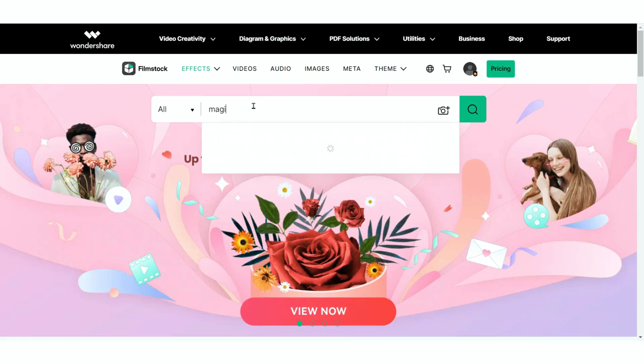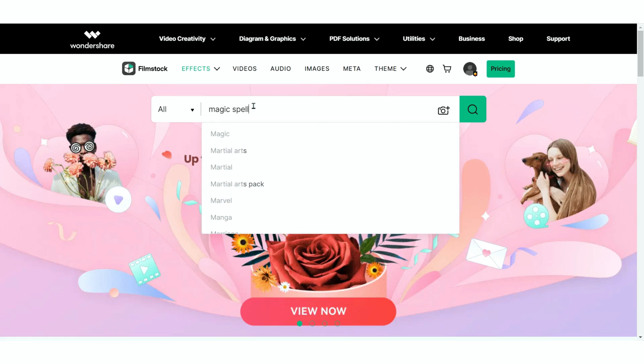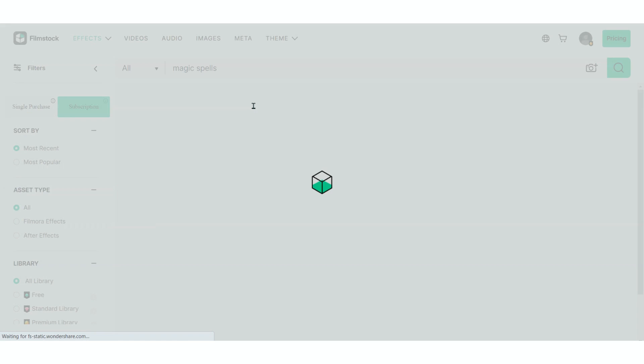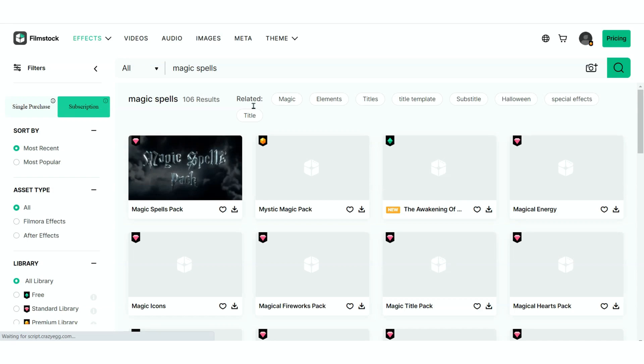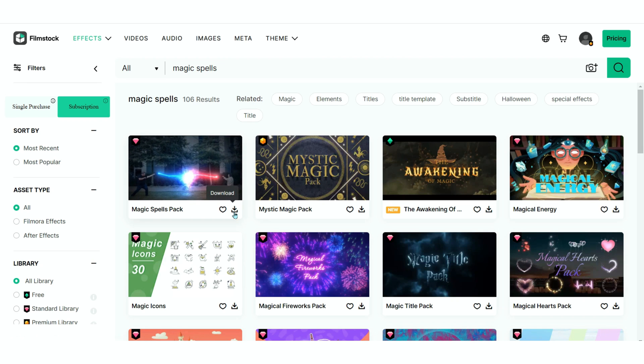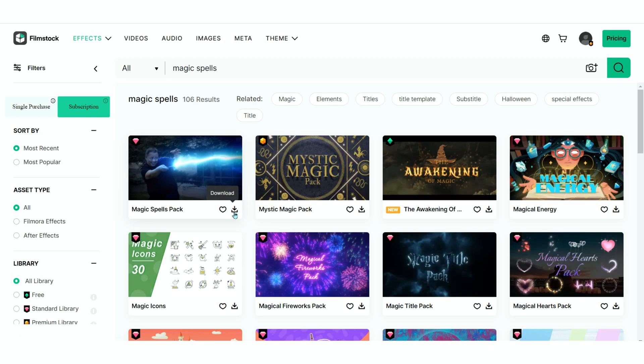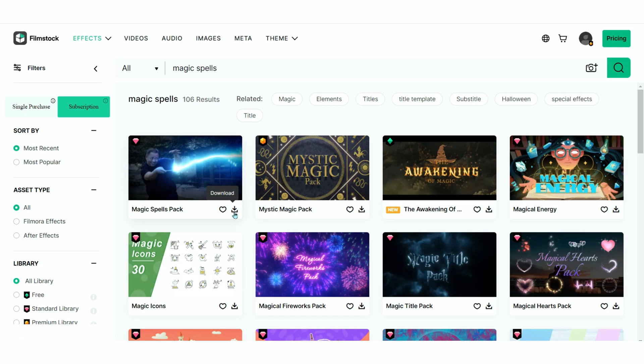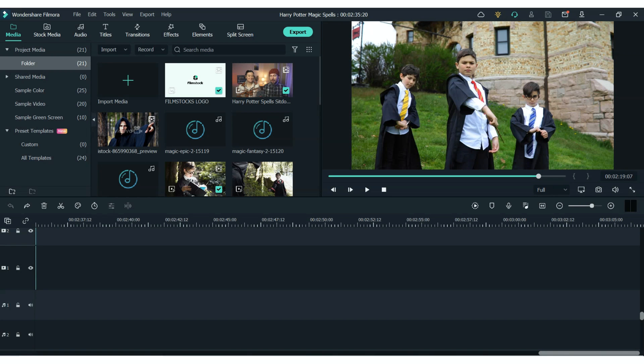So to get your hands on some of these spells all you need is the magic spells pack from Filmstock. You can find that on the Filmstock website or you can just click the link in the description. And once you've downloaded the pack then we will jump into our Filmora video editor.